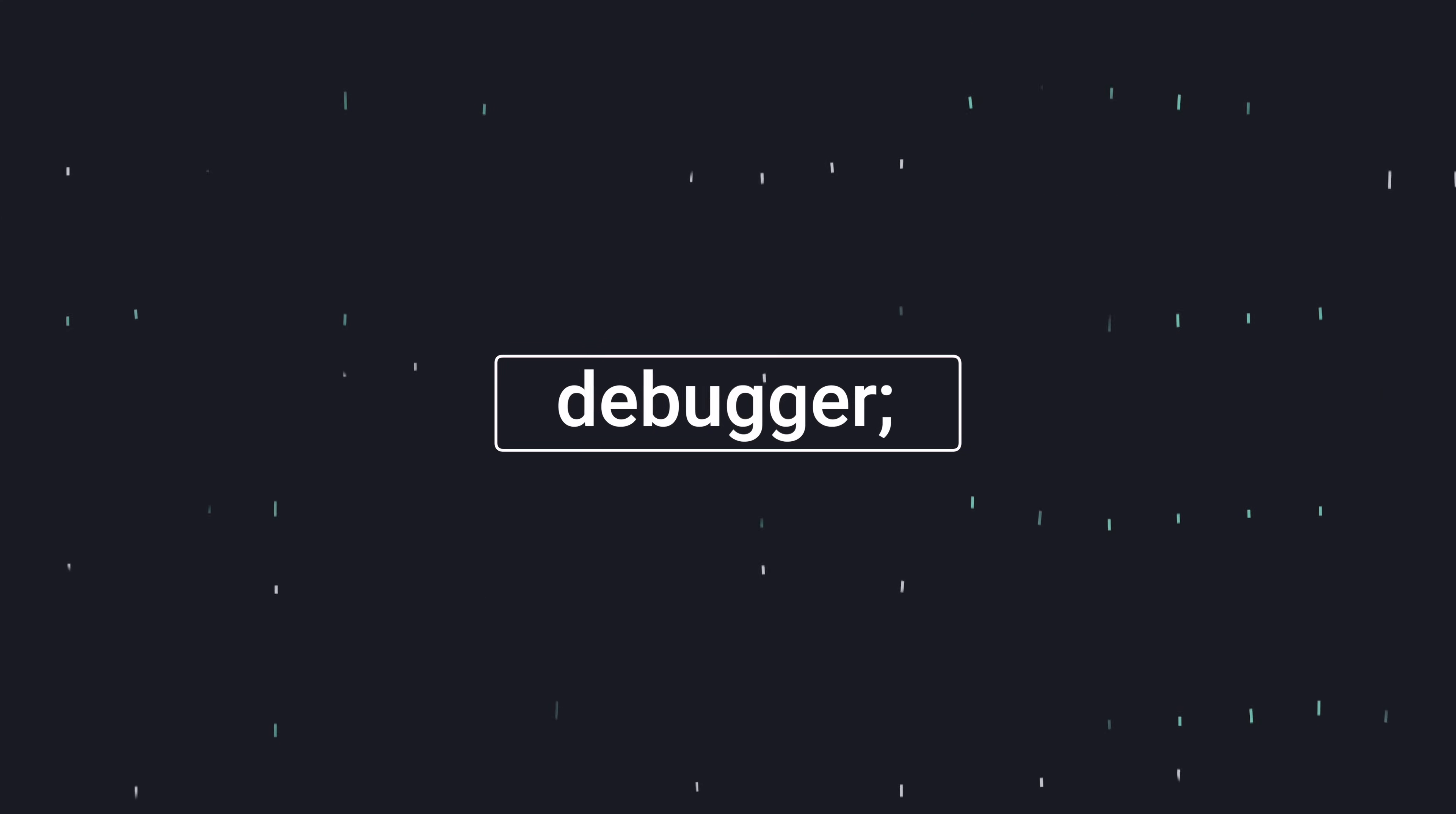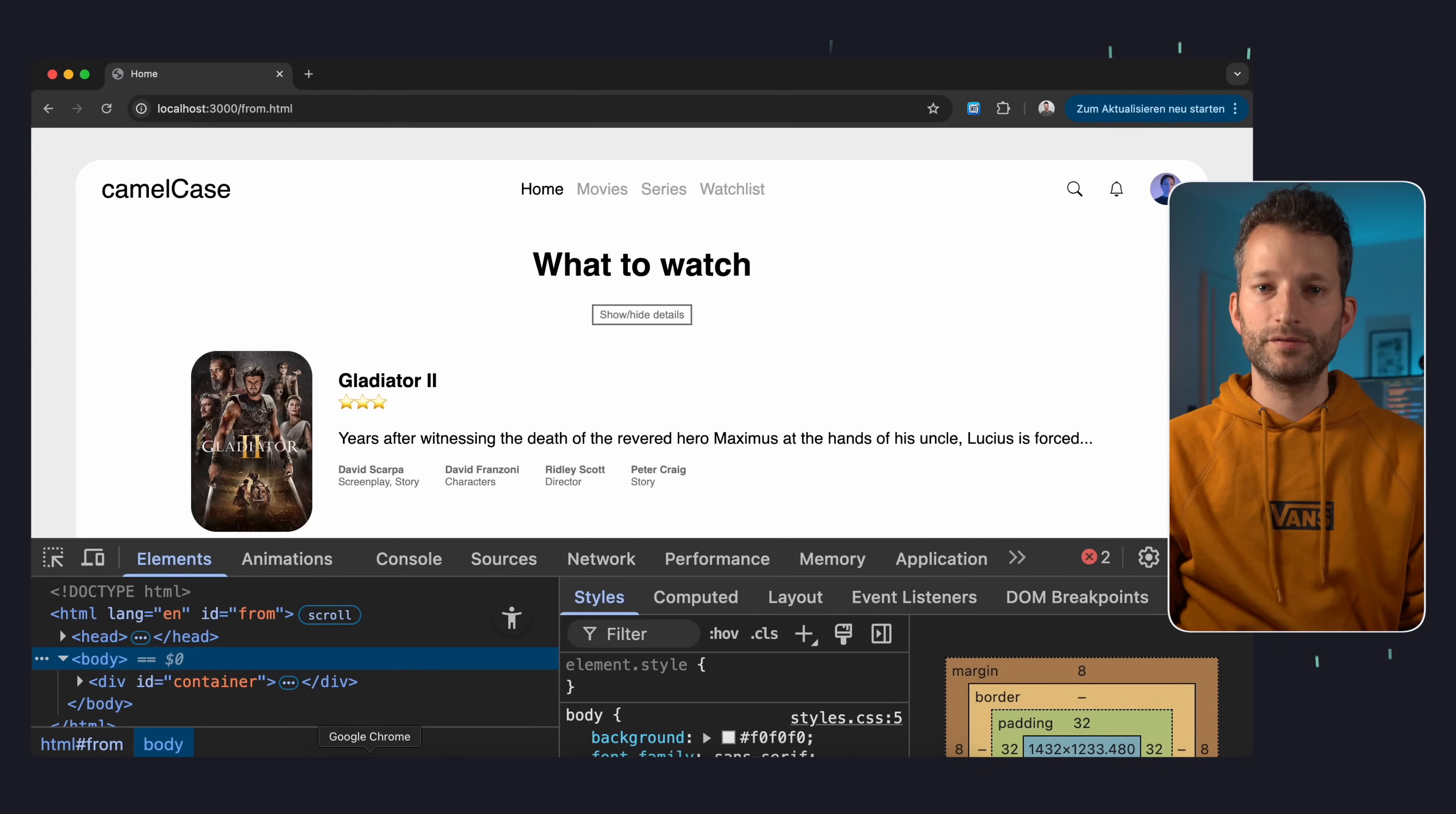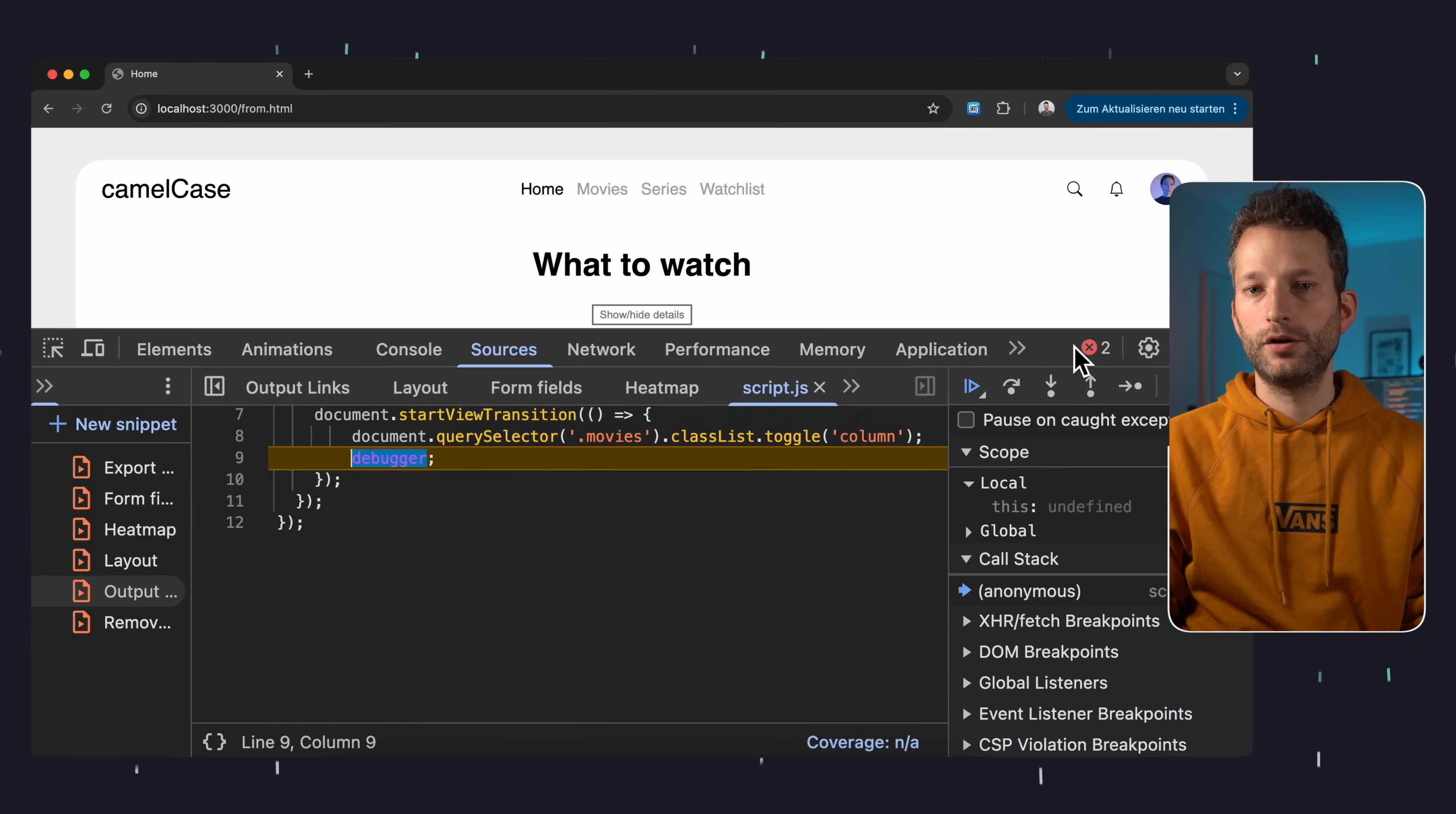Quick tip on debugging. If you're in the middle of development and want to pause your code in the browser, you don't always have to set a manual breakpoint in the DevTools. Just add the debugger keyword directly into your JavaScript code and Chrome and also other browsers will automatically stop at that point when the code runs. It's a small trick, but it can save you a bit of time.